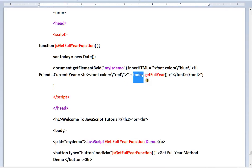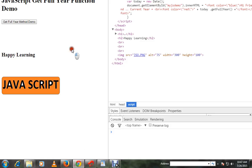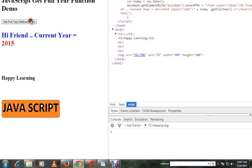I'm going to call date object dot getFullYear(). This will return me the current year, a four-digit number. Let me show you the demo. Here I'm going to click on this button. I got 2015.